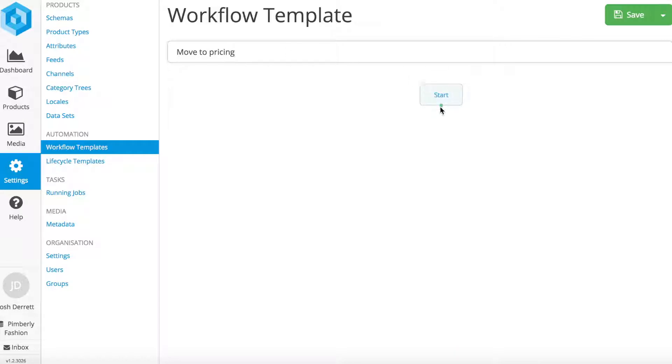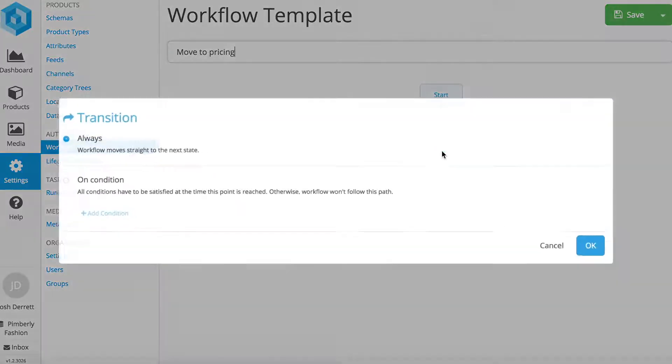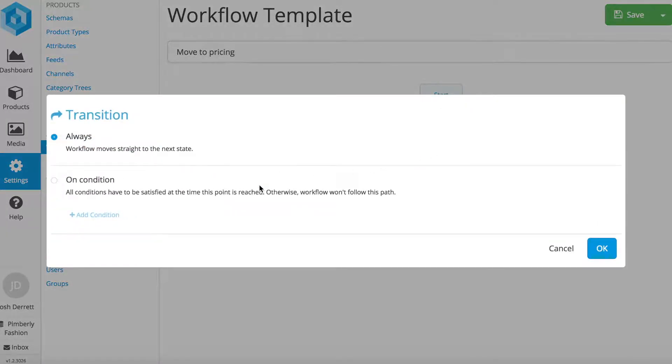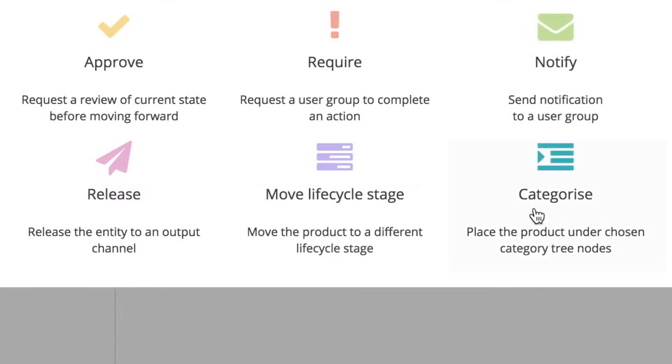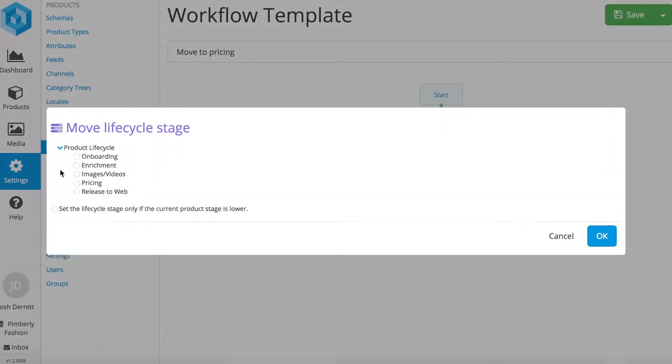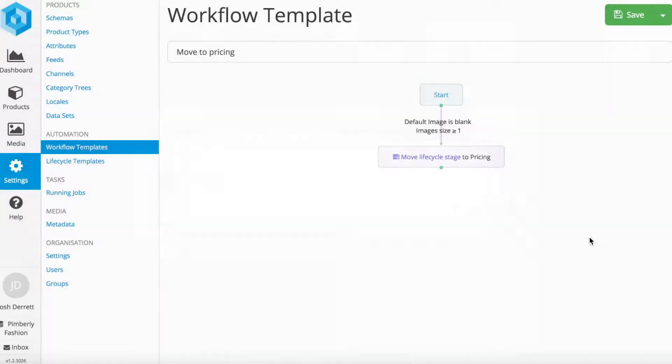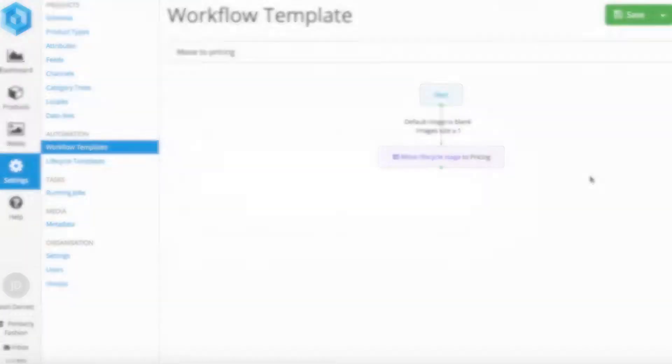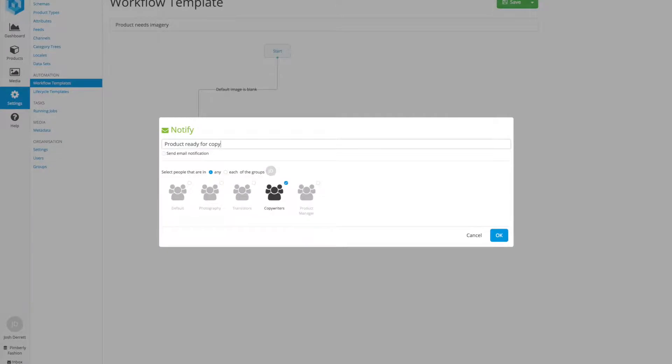There's really no limit to what you can automate within Pimblee, eliminating unnecessary manual process wherever possible. It's this automation that makes your product information work for you, unlocking the power of information that's already in your business to create value.